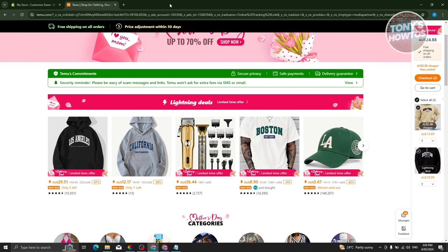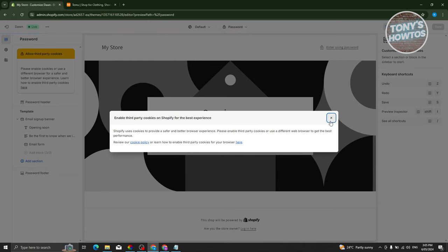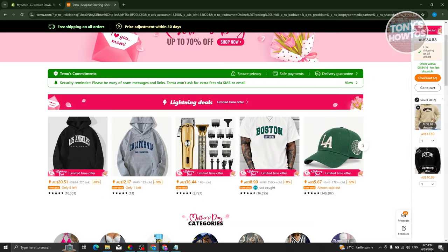So currently, directly dropshipping from Temu is actually not possible as of this moment, but there are some things you can do to make a workaround. We'll be using Shopify for this.